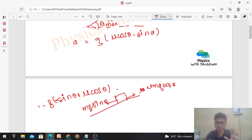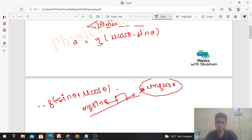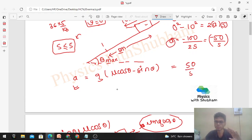The net acceleration of the block in the upward direction parallel to the inclined surface is: a = (μmg cosθ - mg sinθ) / m = g(μcosθ - sinθ). This should equal 50/s — the magnitude of the deceleration we derived from kinematics. The minus sign earlier indicated deceleration, confirming the acceleration is directed up the incline opposing the downward motion.